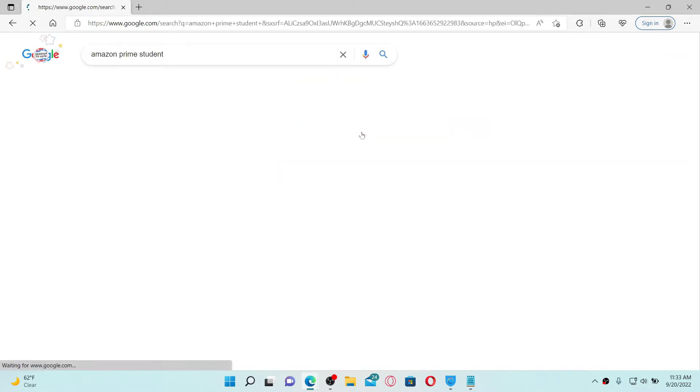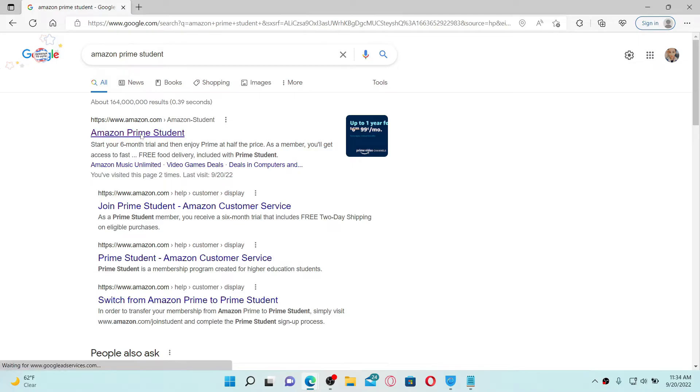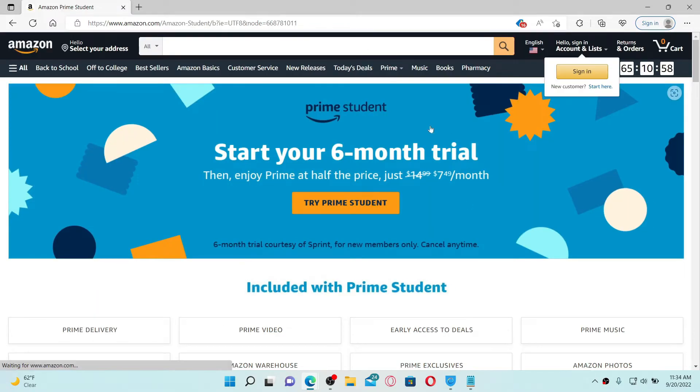Click on the first search result that says Amazon Prime Student and you'll end up in this page where you can see this interface where it says Try Prime Student.